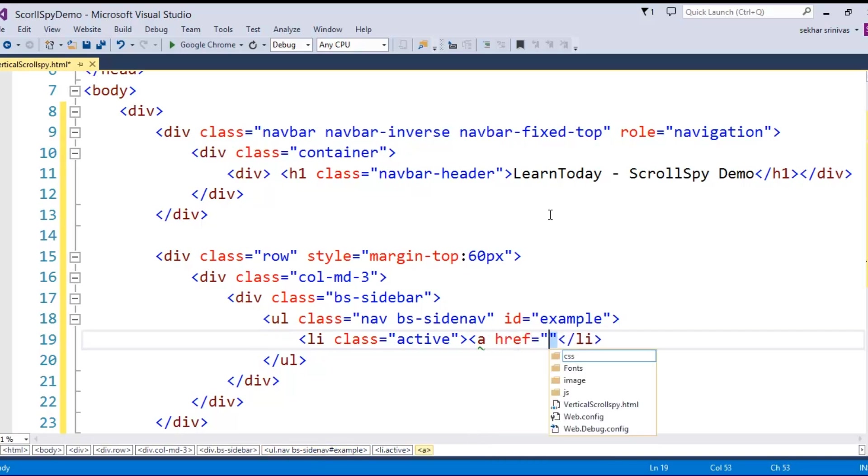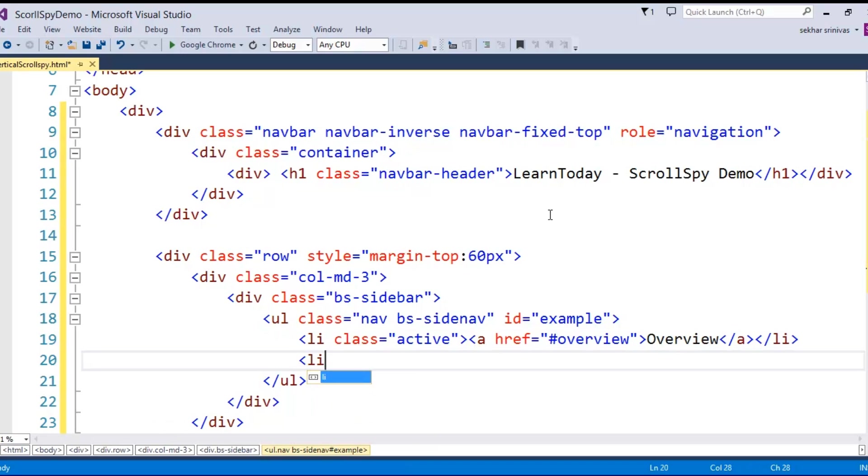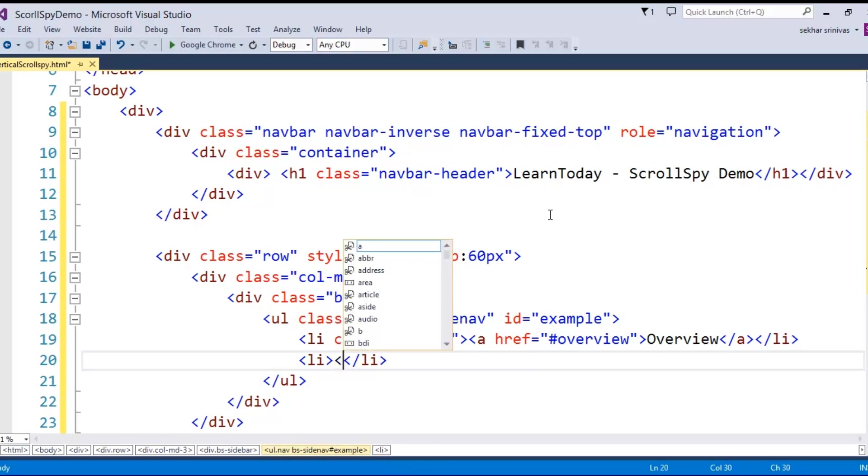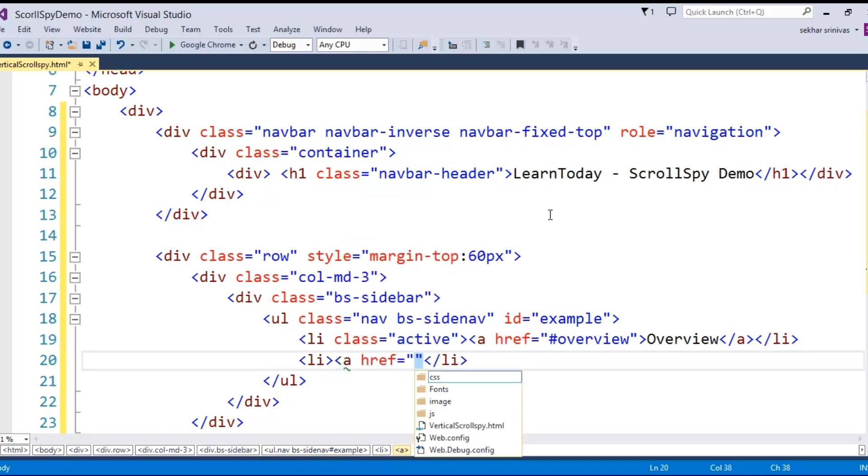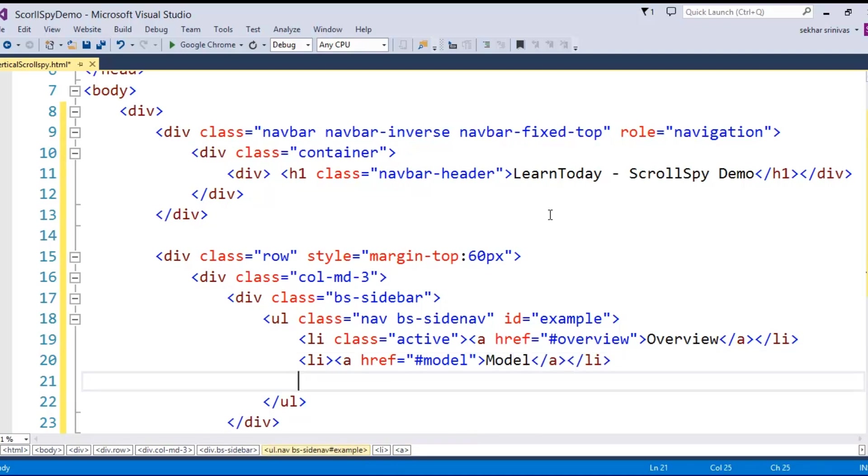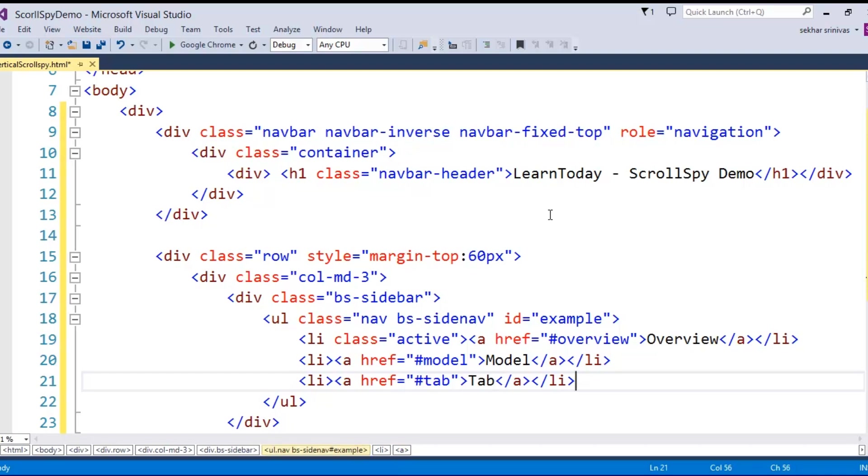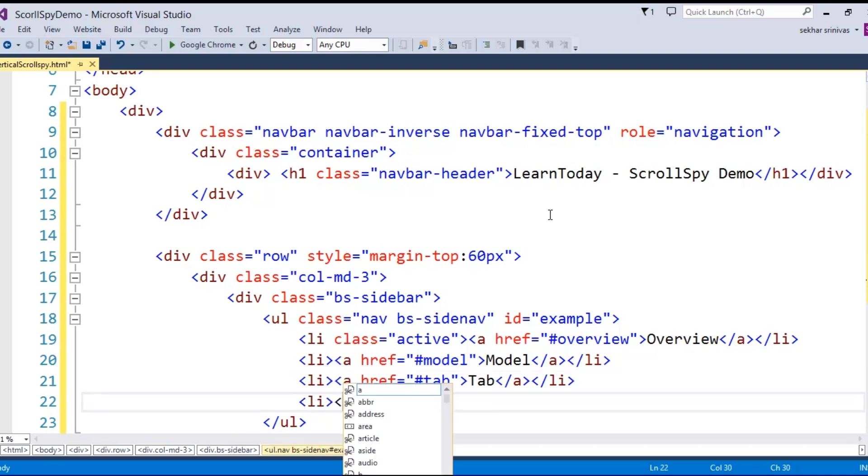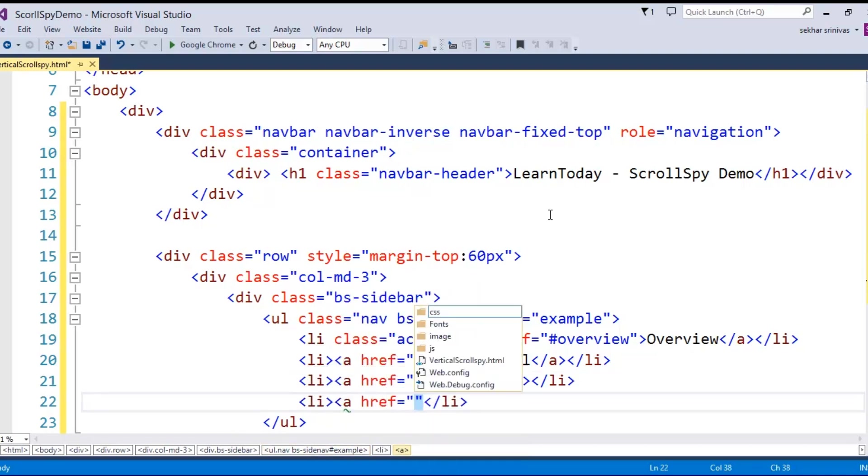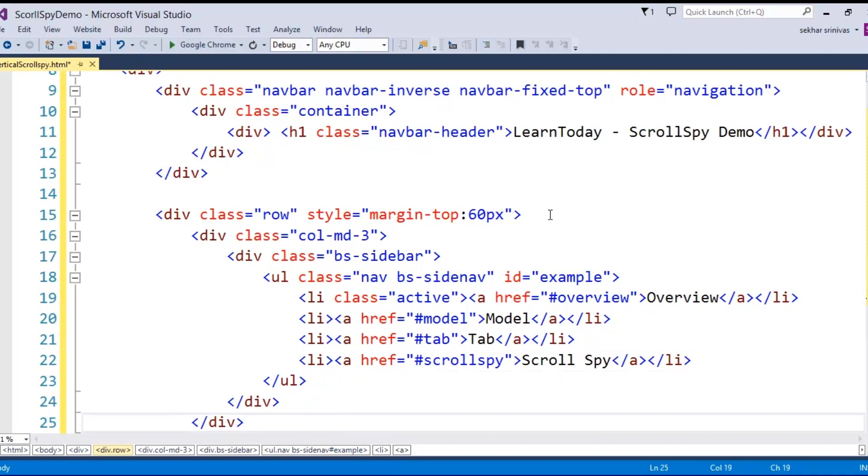This is going to navigate towards a place called overview, and the text for this I give as overview. The next thing I have a reference where I give the reference to some particular name called model. And once again one more list item. I say tab, another list item where I simply specify something like scrollspy itself.